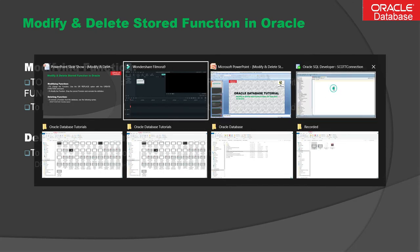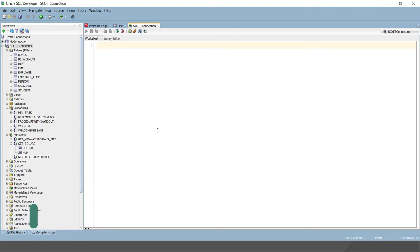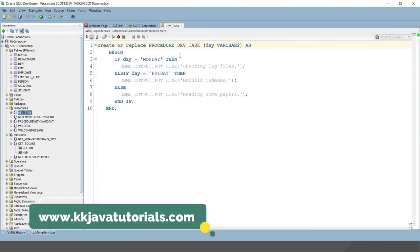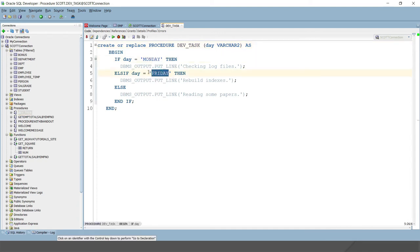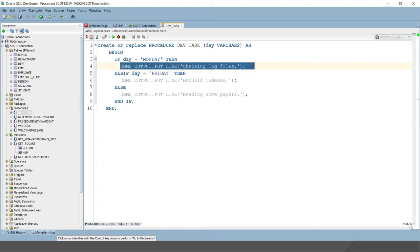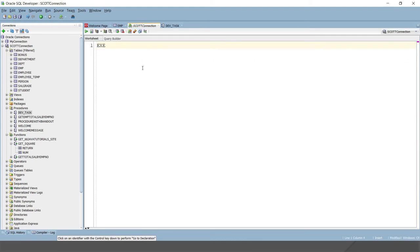Now let's understand through an example. Let's say I have a function — when you call this function you pass a day name, and based on the matching condition it prints some statement. If you pass Monday it prints 'checking log files', if you pass Friday it prints 'rebuild indexes', and if you pass anything else it prints 'reading papers'.